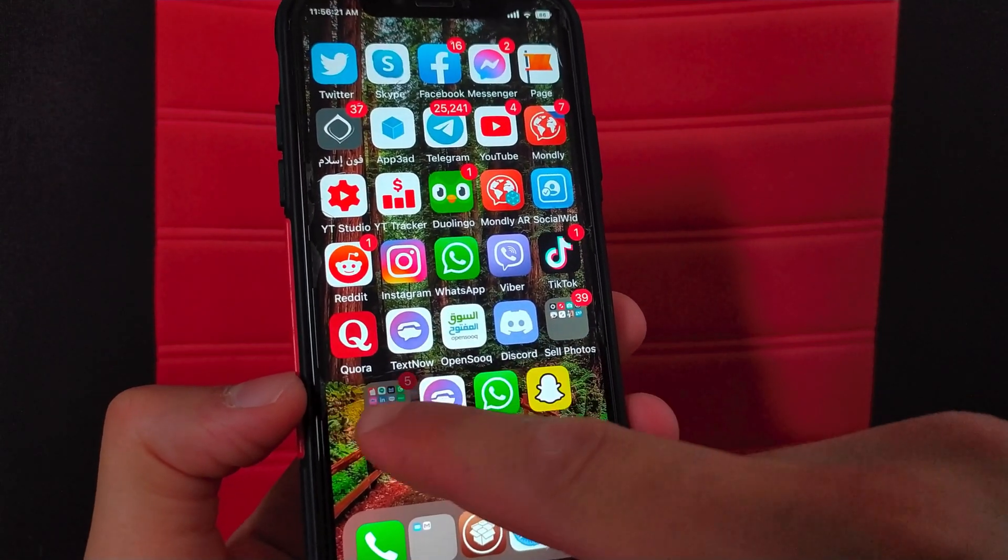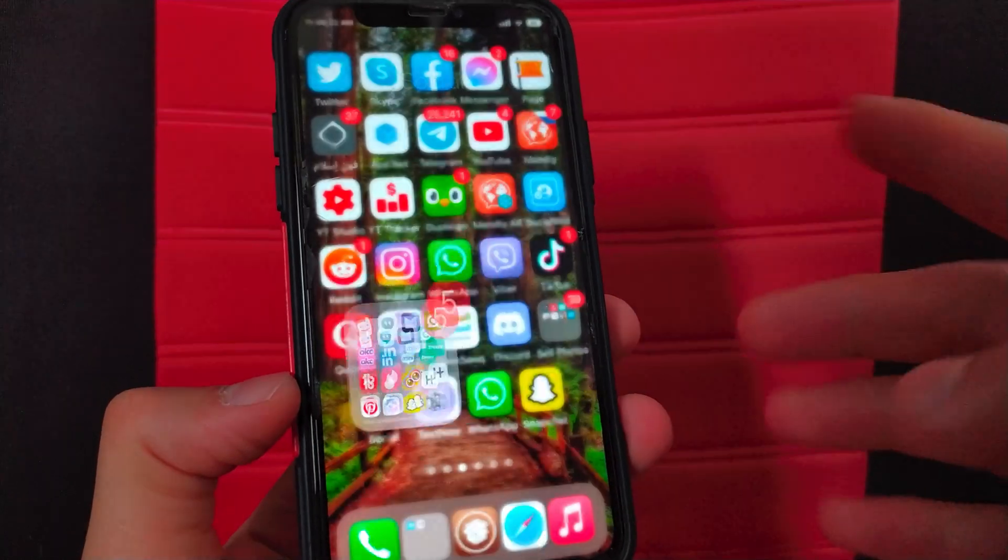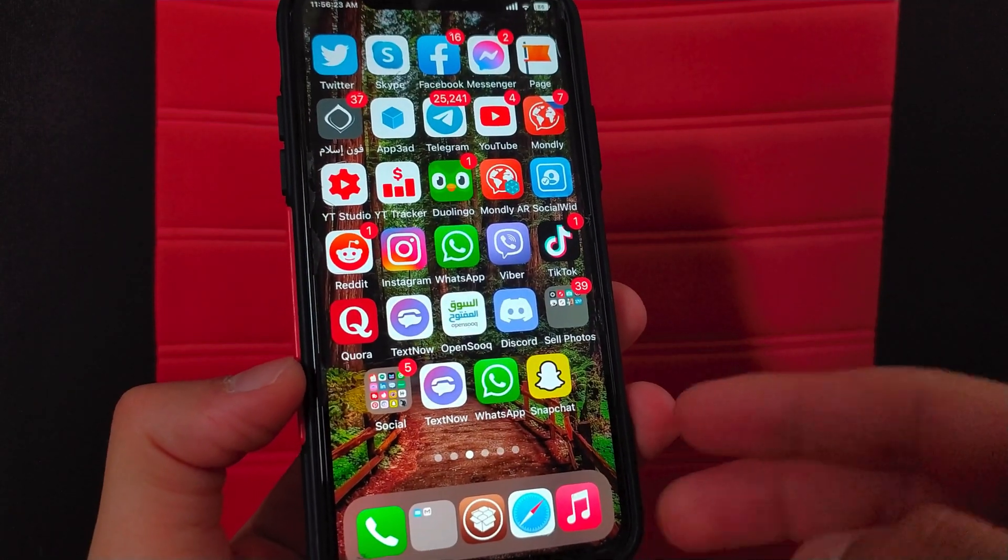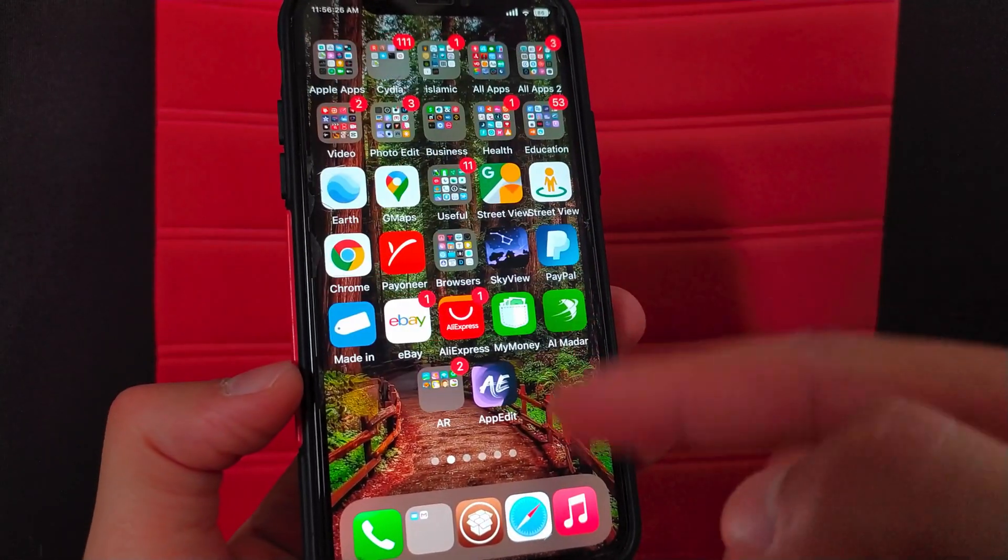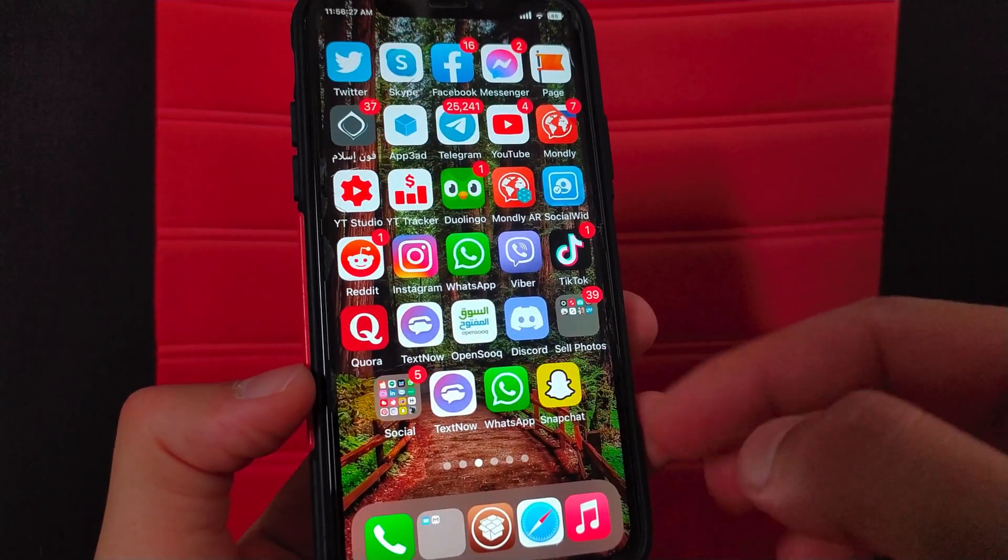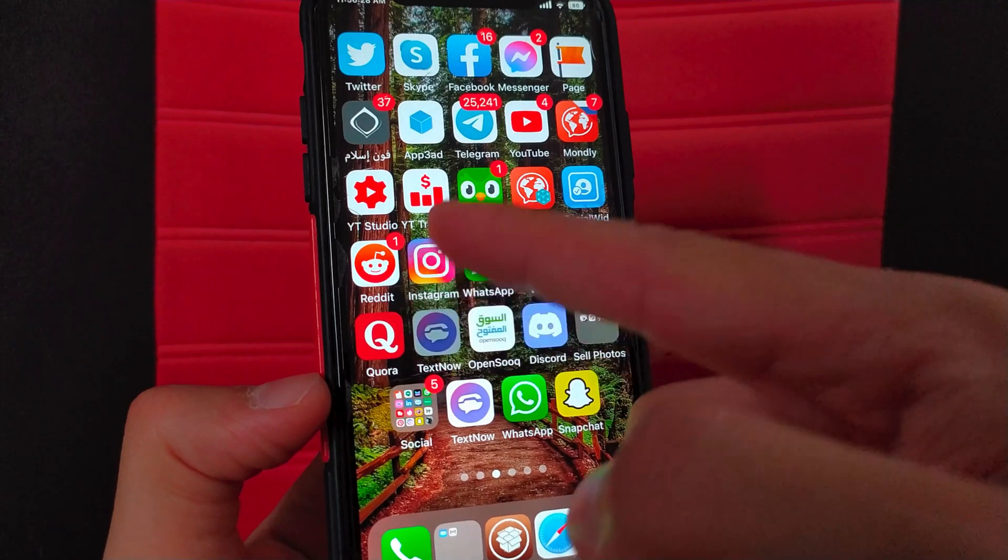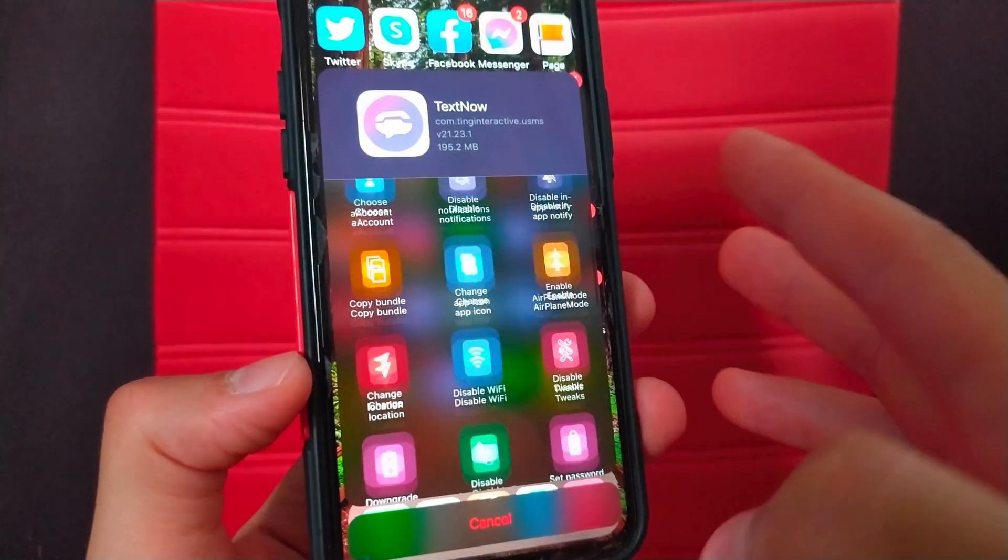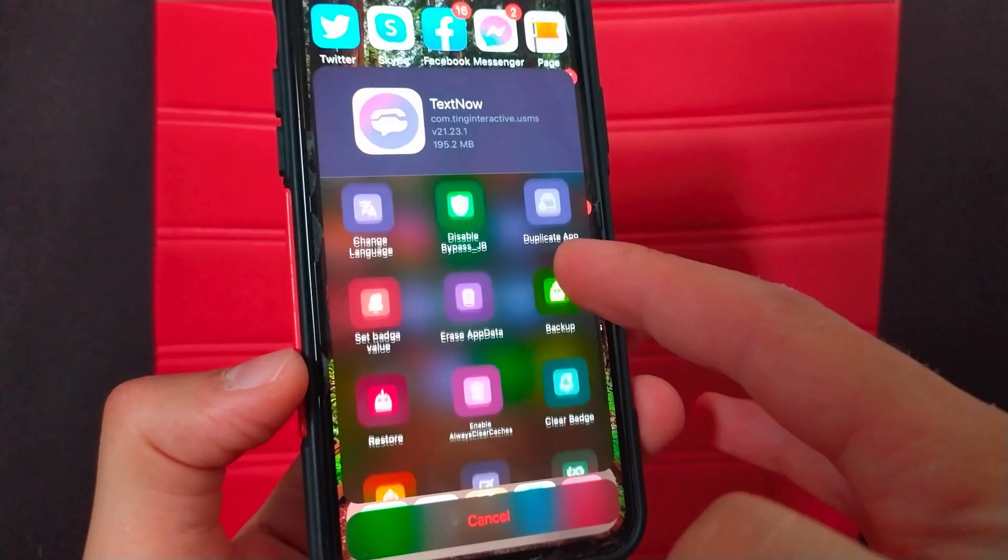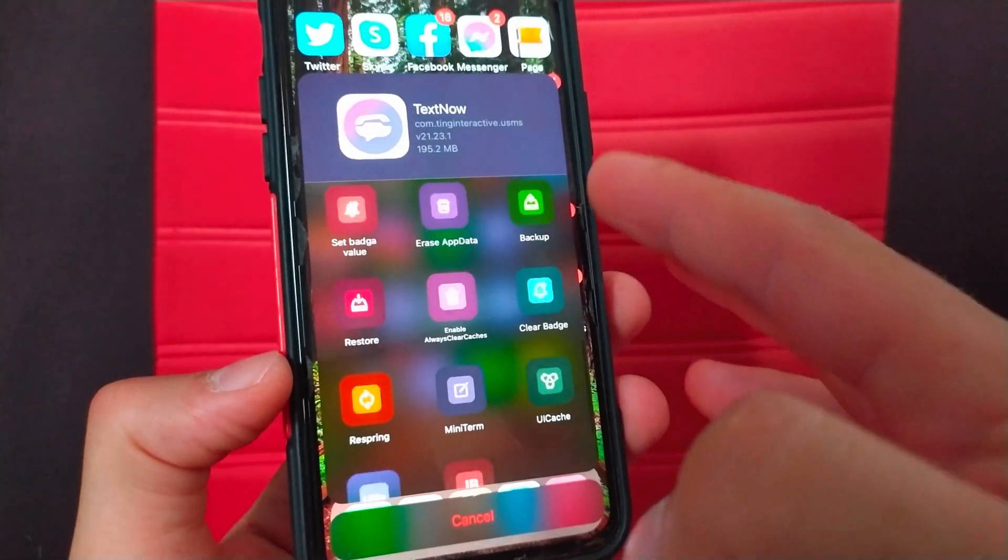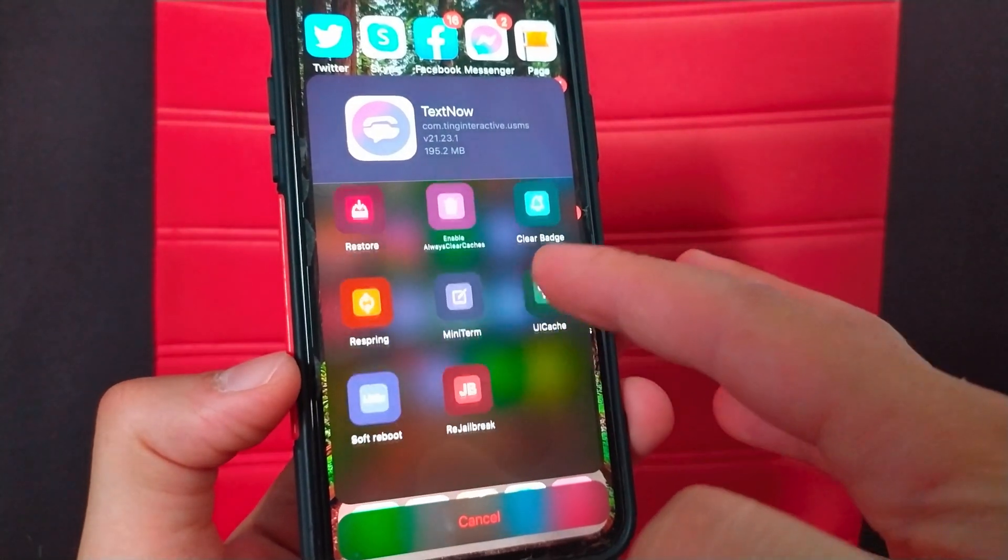As you see, Snapchat app has been successfully duplicated. Now I have two versions of Snapchat app and I can use two accounts on my device. You can create as many duplicate apps as you want.